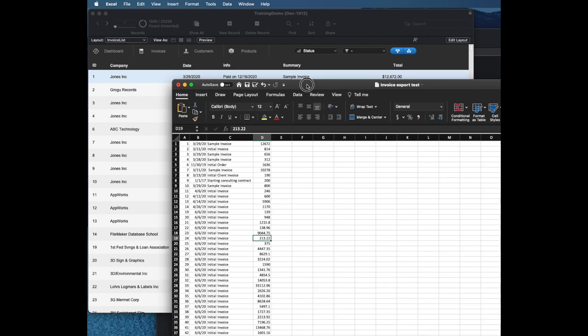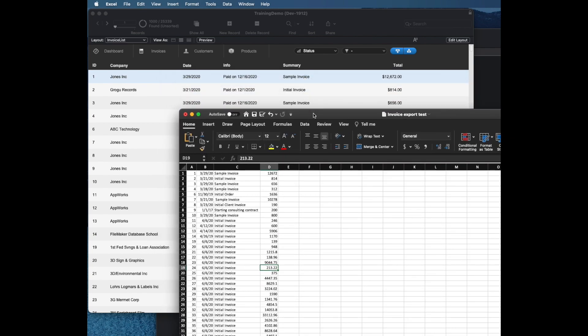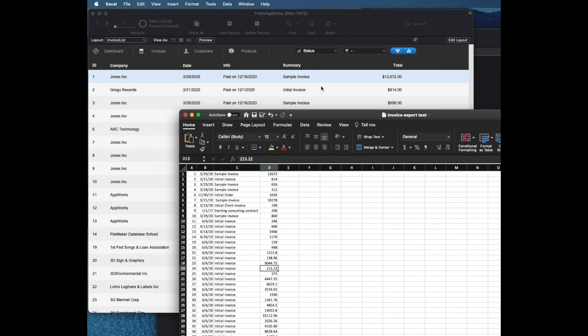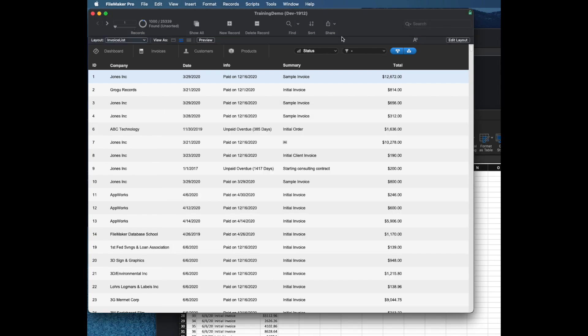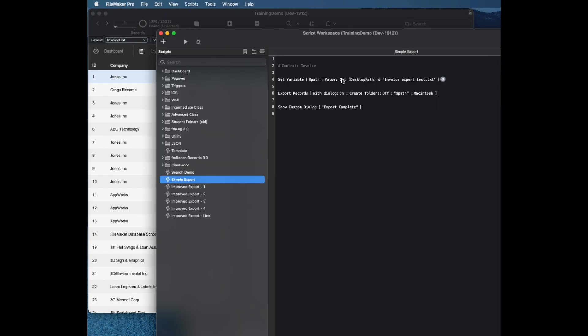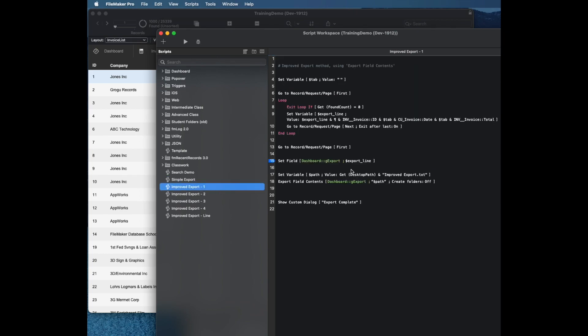Let's talk about what you might want to do that this does not do and take a look at our other method. First, let's take a look at the script that we have in the other method. Rather than using the export record command, it uses a different command which is export field contents.